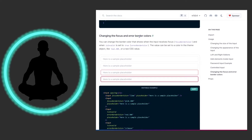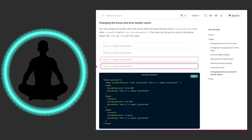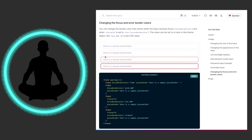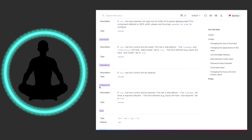You can also change the focus and error border colors, which is really easy to do. We have focusBorderColor set to pink, and we can set isInvalid to true — which is a great way to guide your user. For example, if they click submit and there's a validation error, the input highlights red, telling them their input isn't valid. There are also lots of props to explore, but let's see this stuff in action.